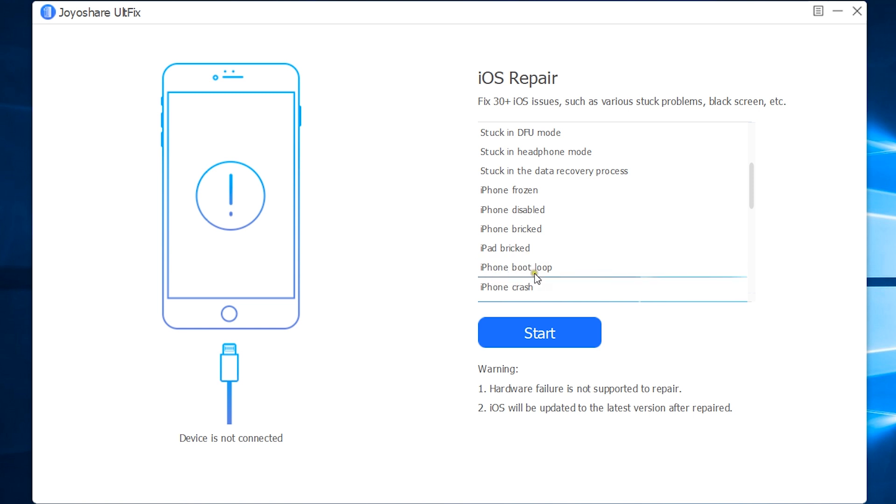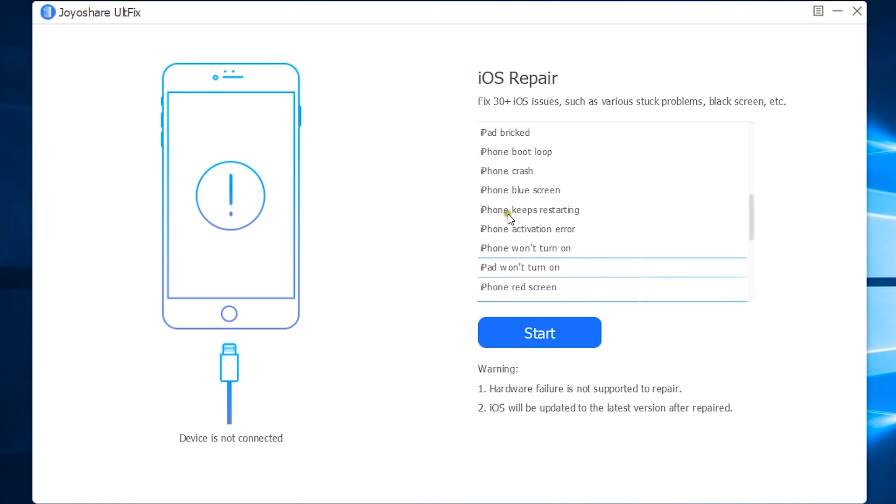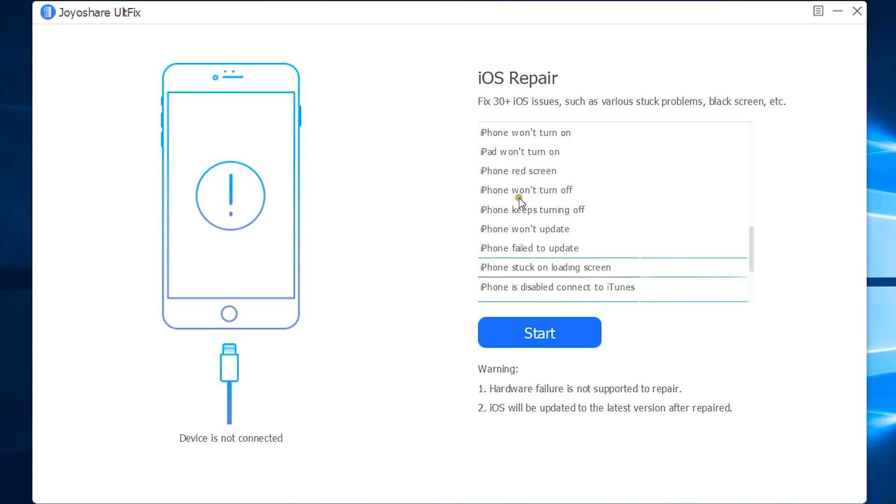iPhone boot loop, iPhone crash, blue screen issue, iPhone keeps restarting, activation error, won't turn on, iPad won't turn on, iPhone red screen, iPhone won't turn off, keeps turning off, won't update, failed to update.